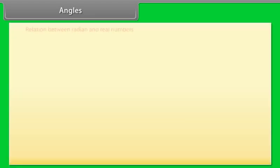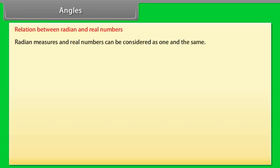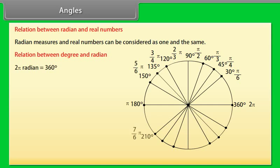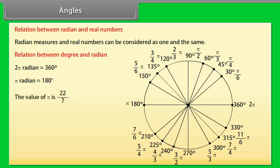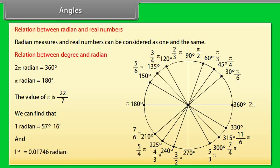Radian measures and real numbers can be considered as one and the same. Relation between degree and radian: 2π radians equals 360 degrees; π radians equals 180 degrees. The value of π is 22/7. We find that 1 radian equals 57 degrees 16 minutes, and 1 degree equals 0.01746 radians.